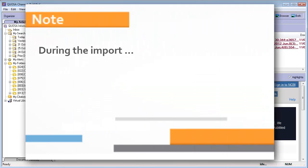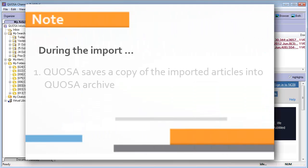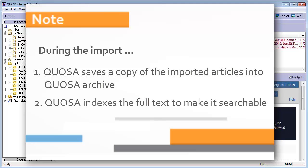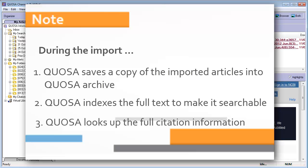During the import, three things happen. Quosa Information Manager saves a copy of the file in the Quosa Archive, indexes all text to make it searchable and, if possible, retrieves and adds the matching citation information to the articles.